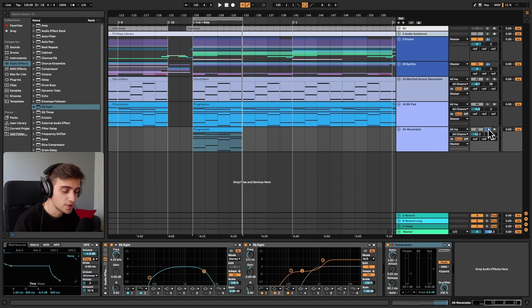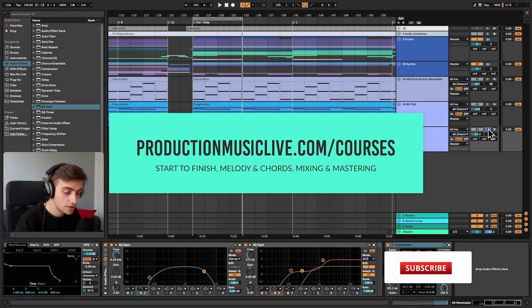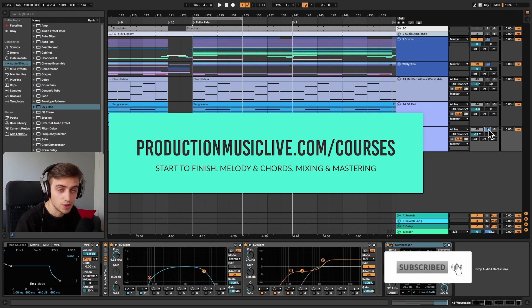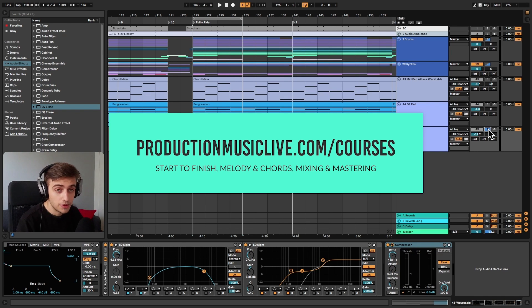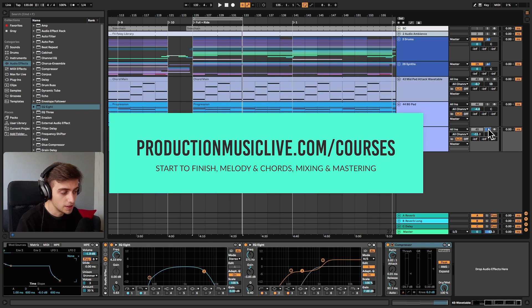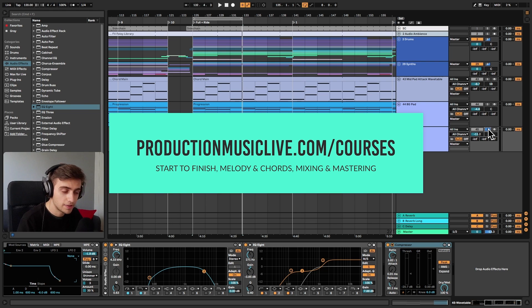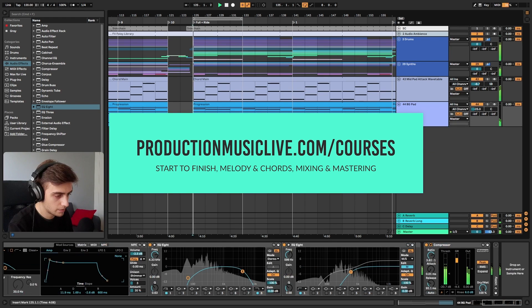Thank you guys very much for watching today. If you are interested in more sound design tutorials like this, make sure to hit the subscribe button and hit the notification bell. If you are interested in sound design, make sure to check out our sound design courses on our website. We've got Ableton beginners courses as well. Other than that, thank you guys very much for watching and I hope to see you next time in another video. Bye.